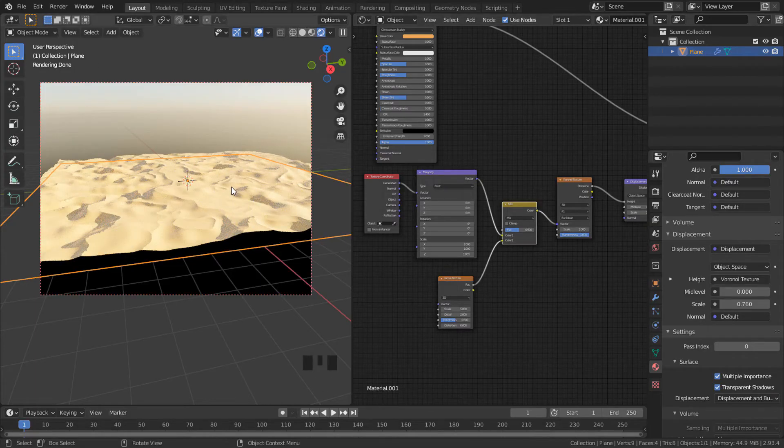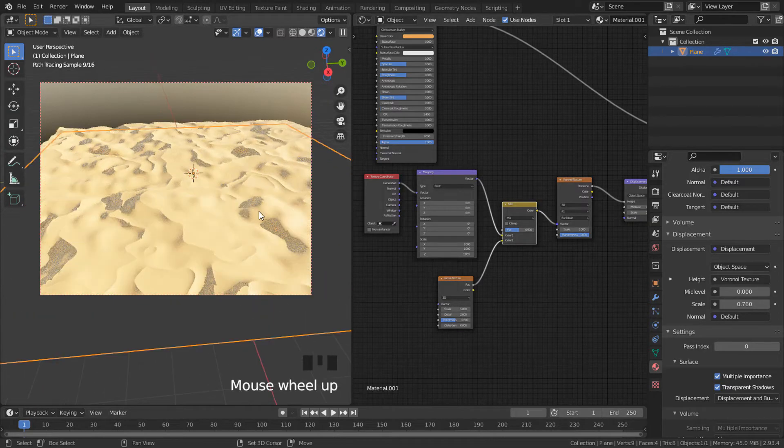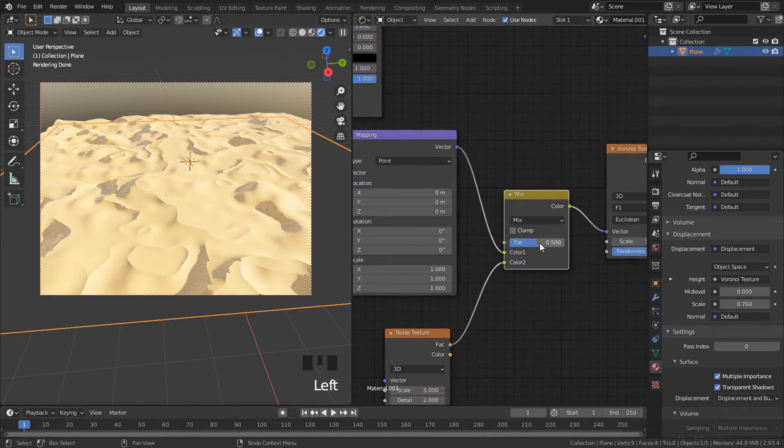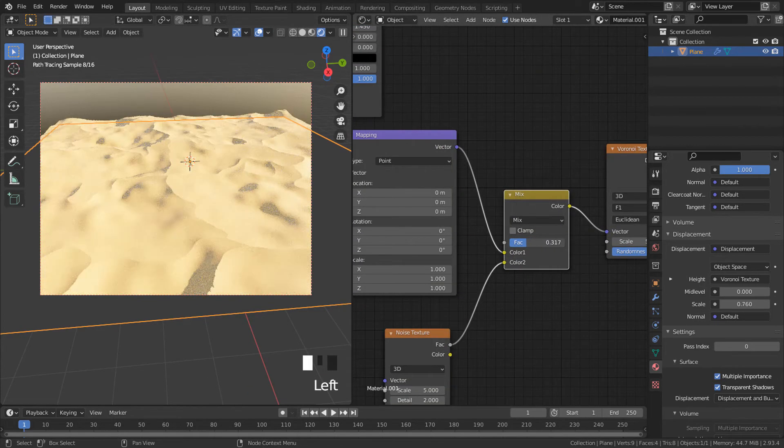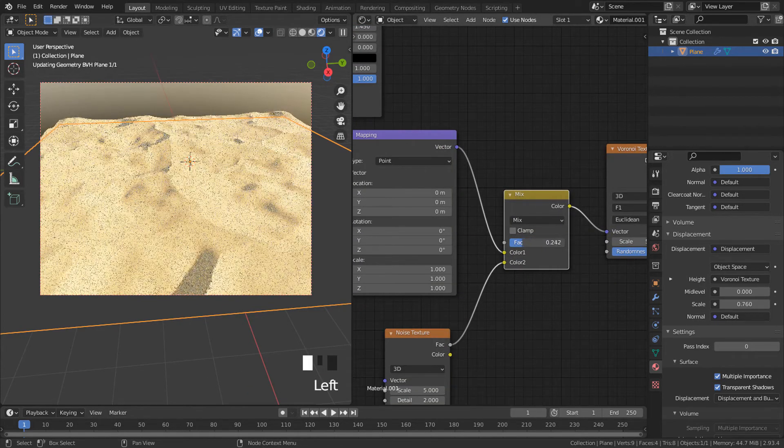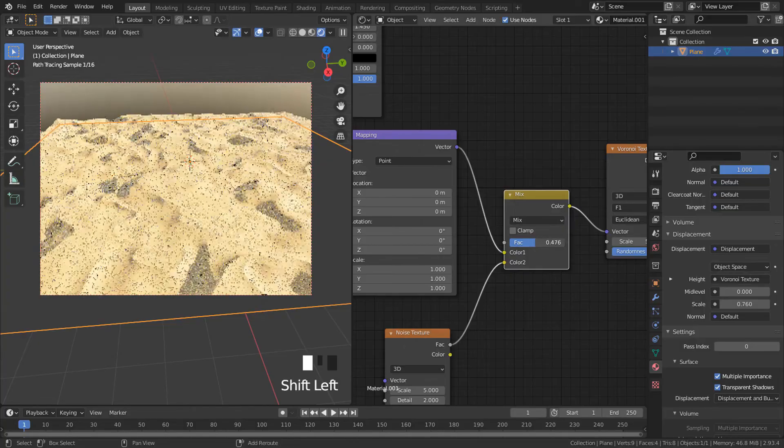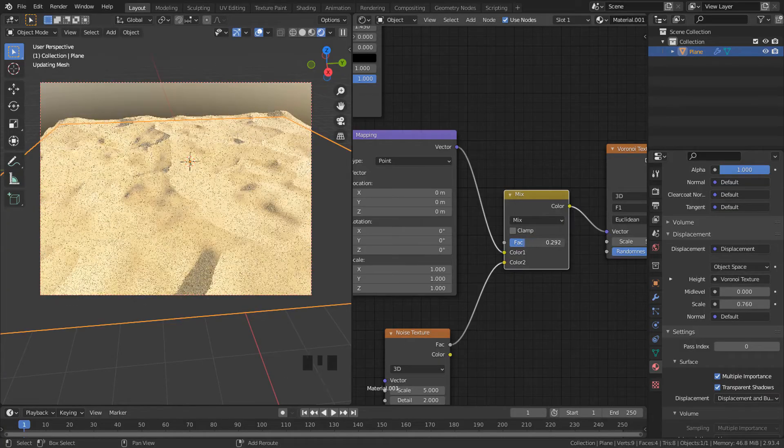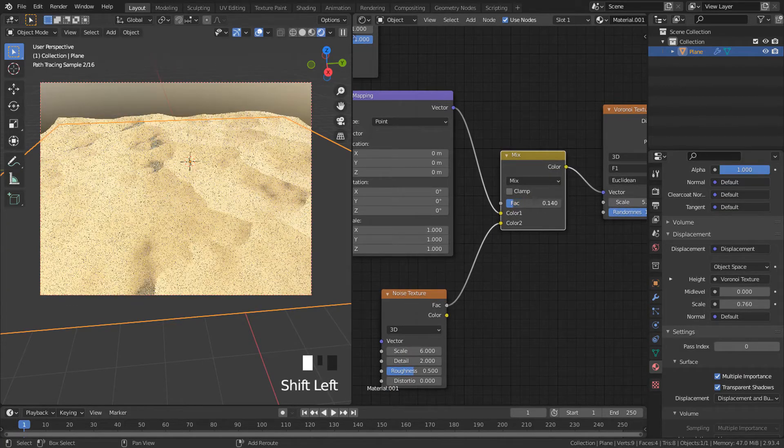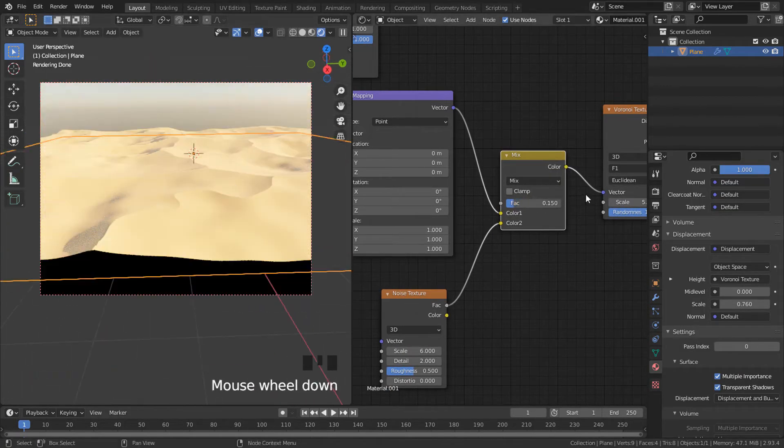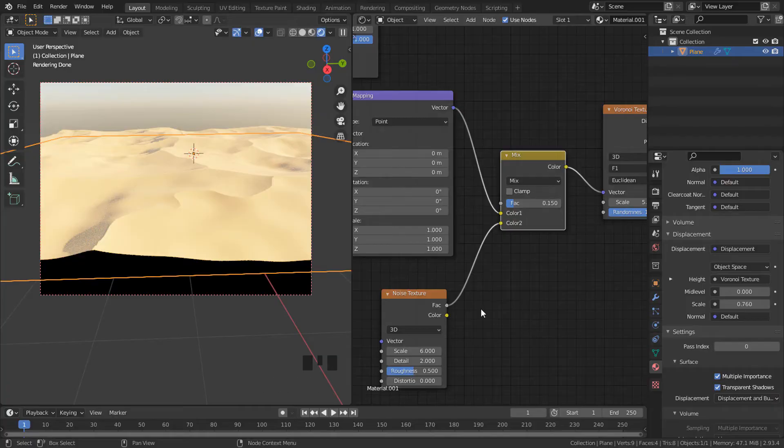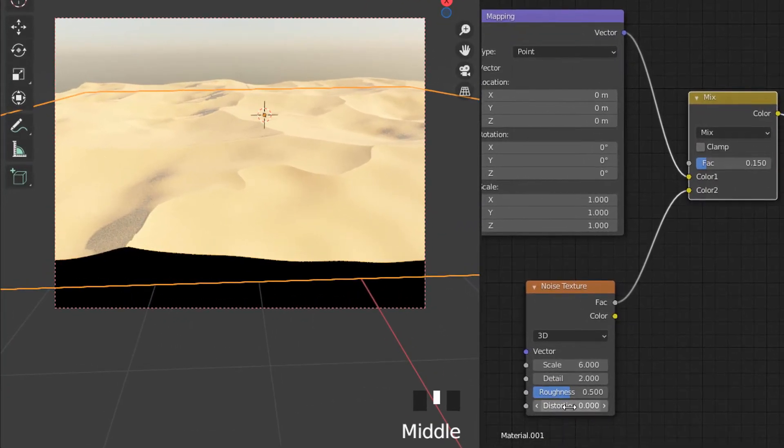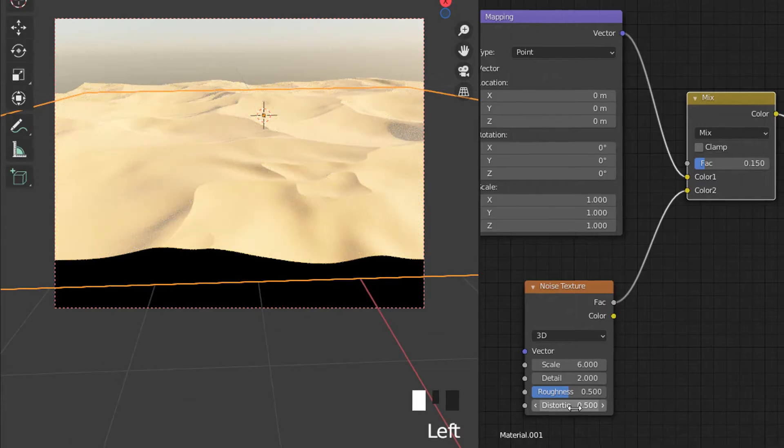Now we can see some distortion. With factor we can decrease or increase this effect. I'm going to set distortion to 0.5.